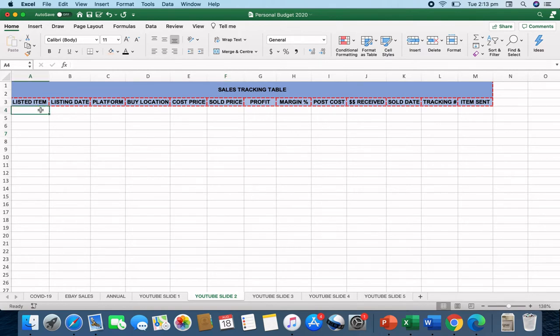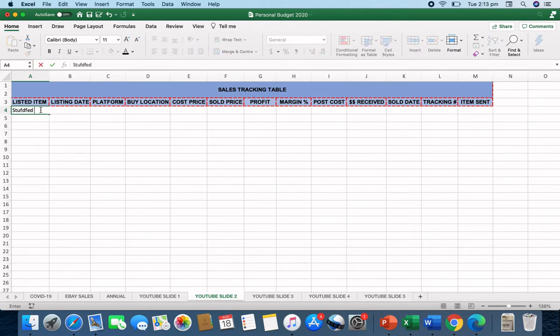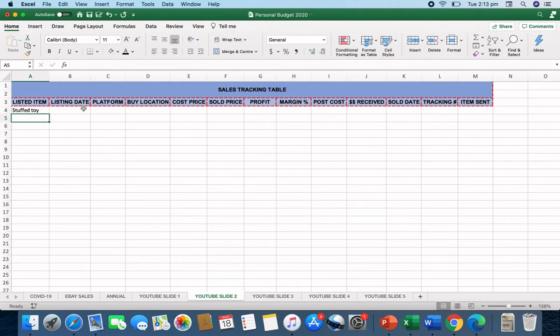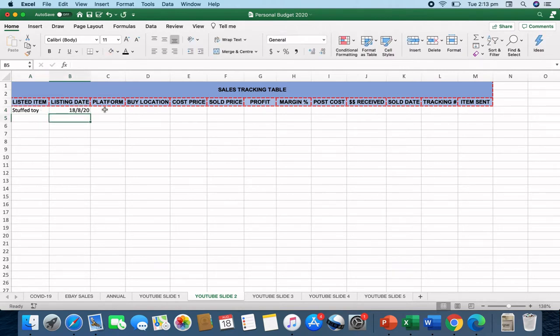I've got here listed items. So that's the item that you've actually gone ahead and bought. So let's just say it's a stuffed toy that we've bought.